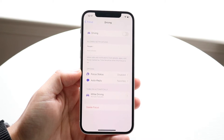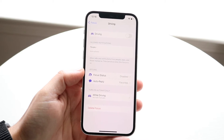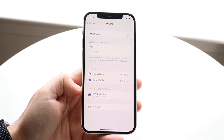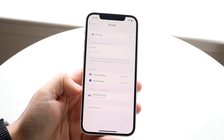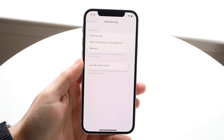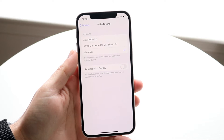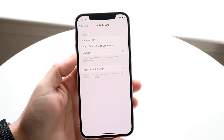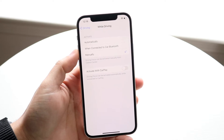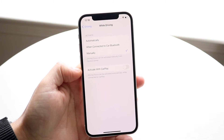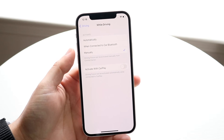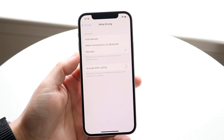If it detected that you were driving, it may just automatically turn on. But what you also want to do is right here where it says While Driving — click here and have it set to manually. Even if you have it activate with CarPlay automatically, you want to have that off and have this set to manually as well.